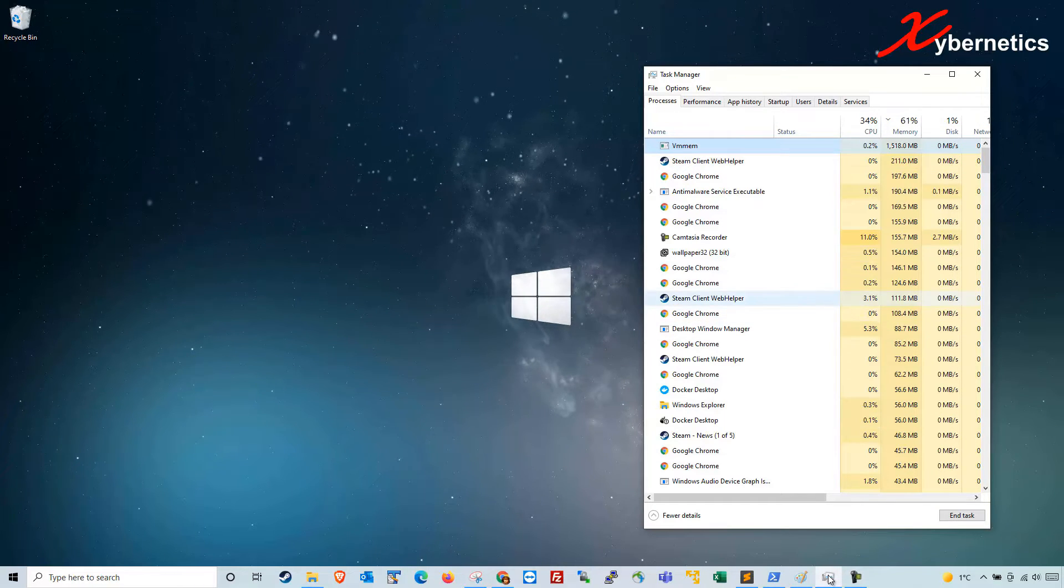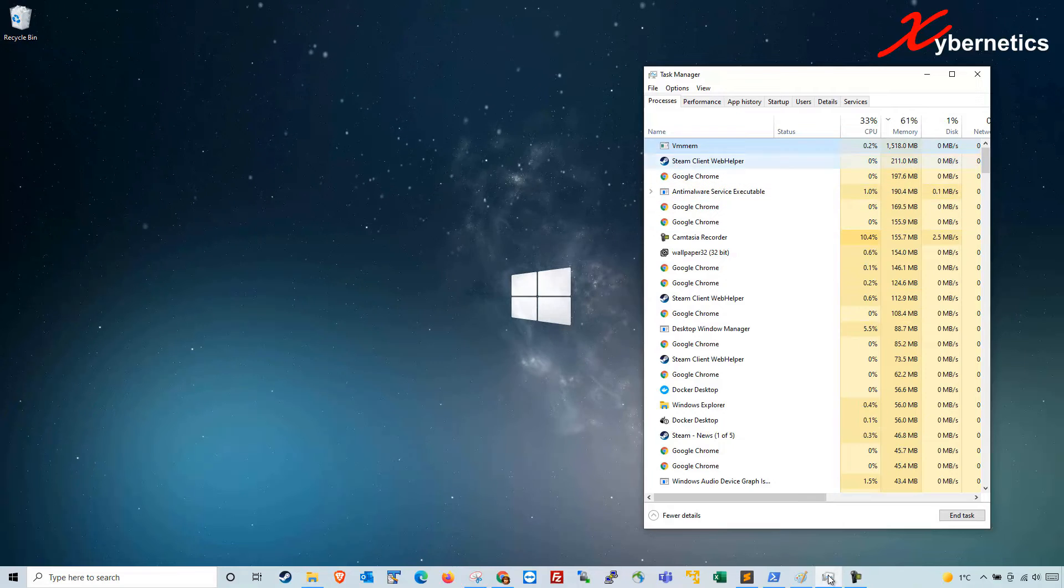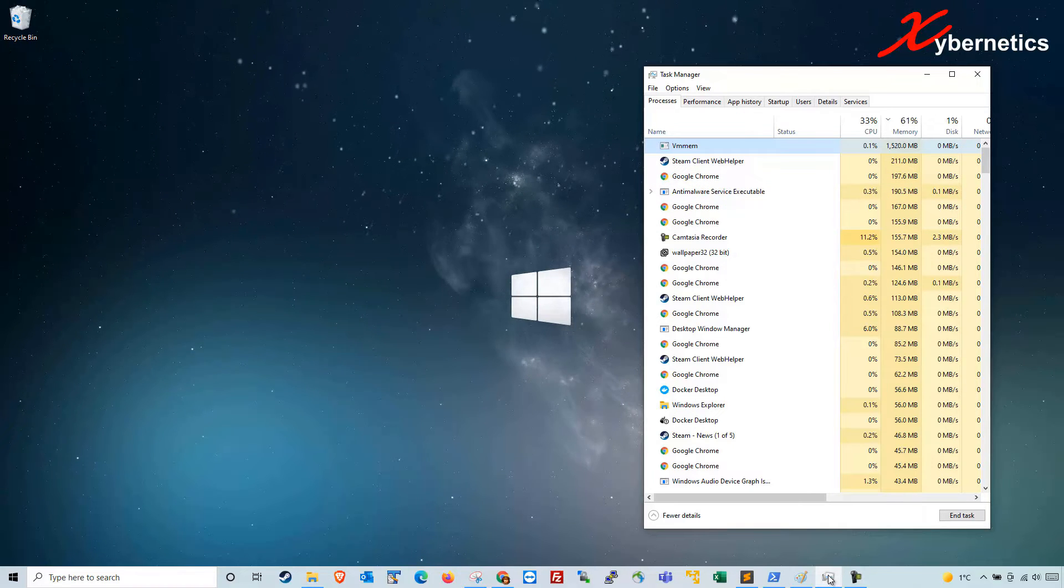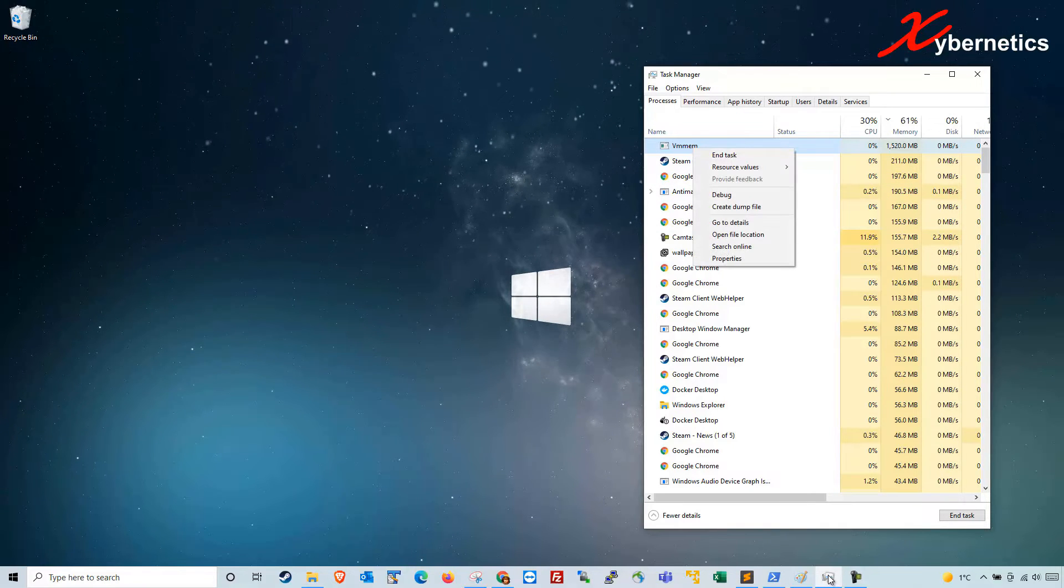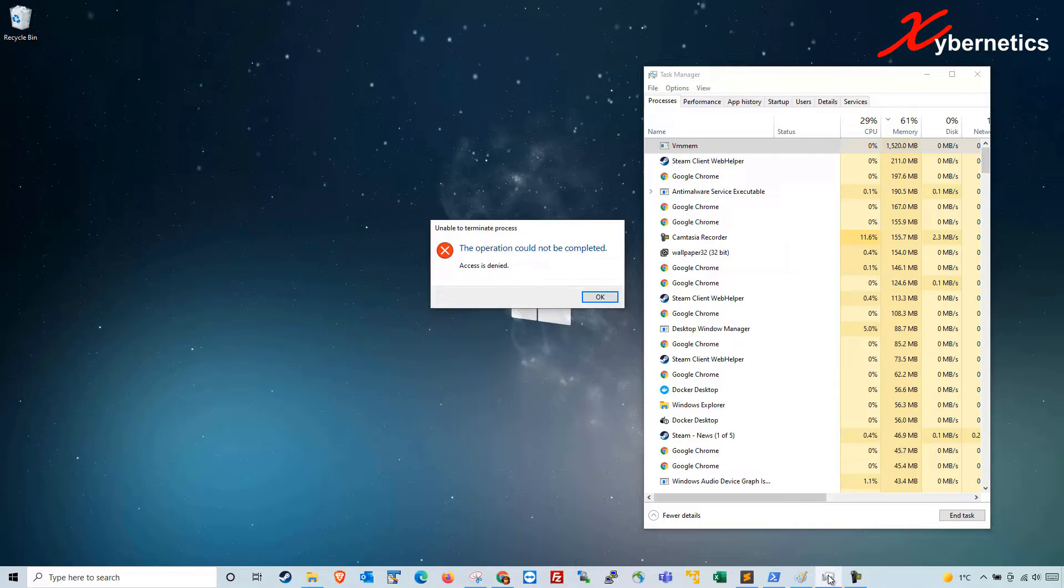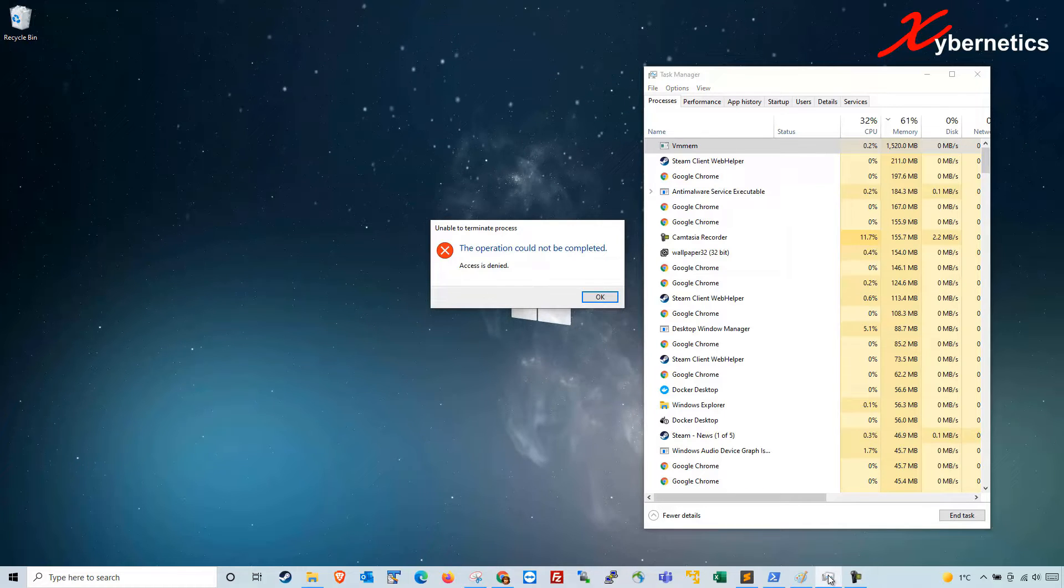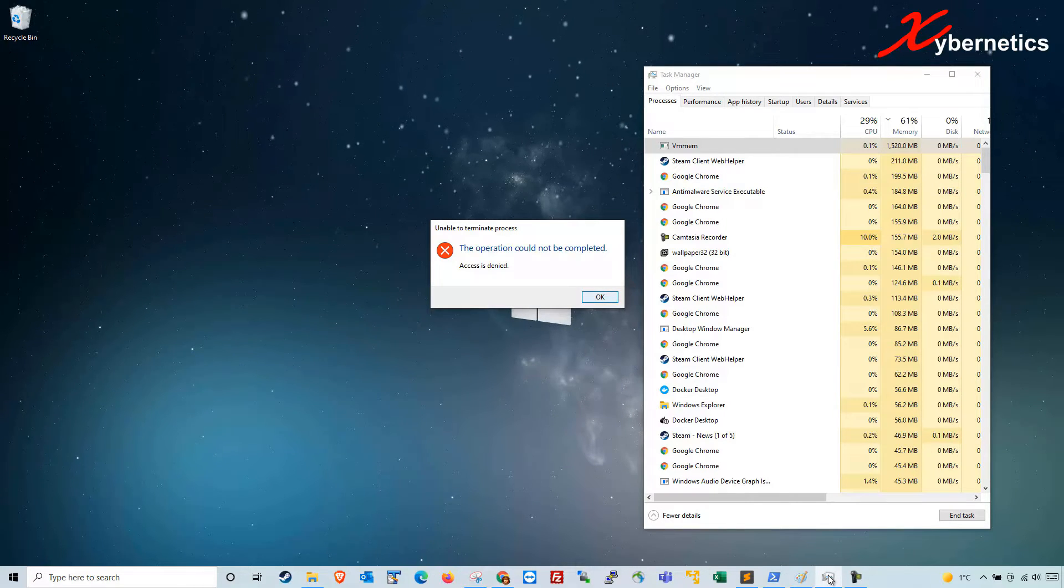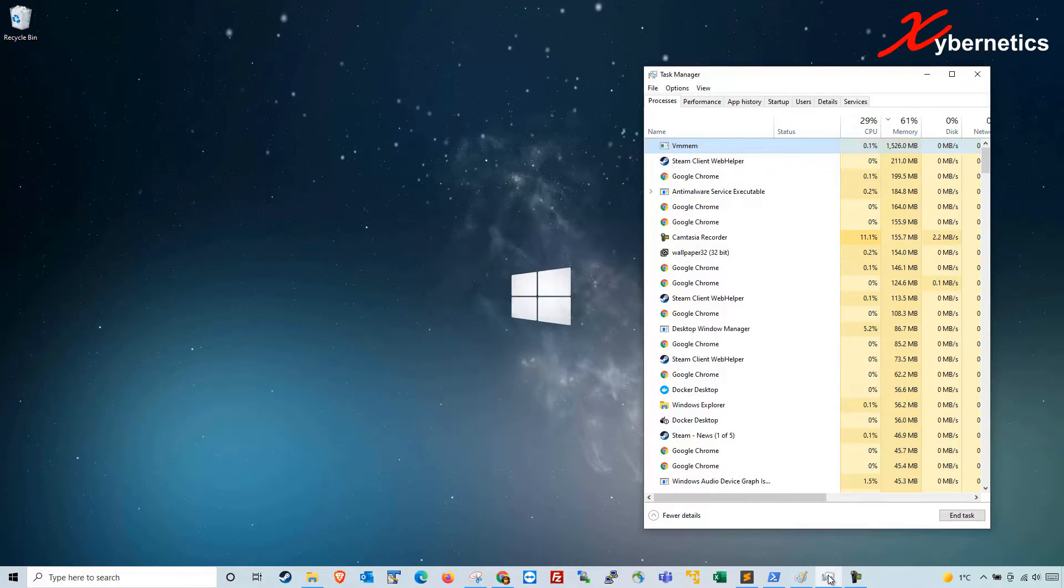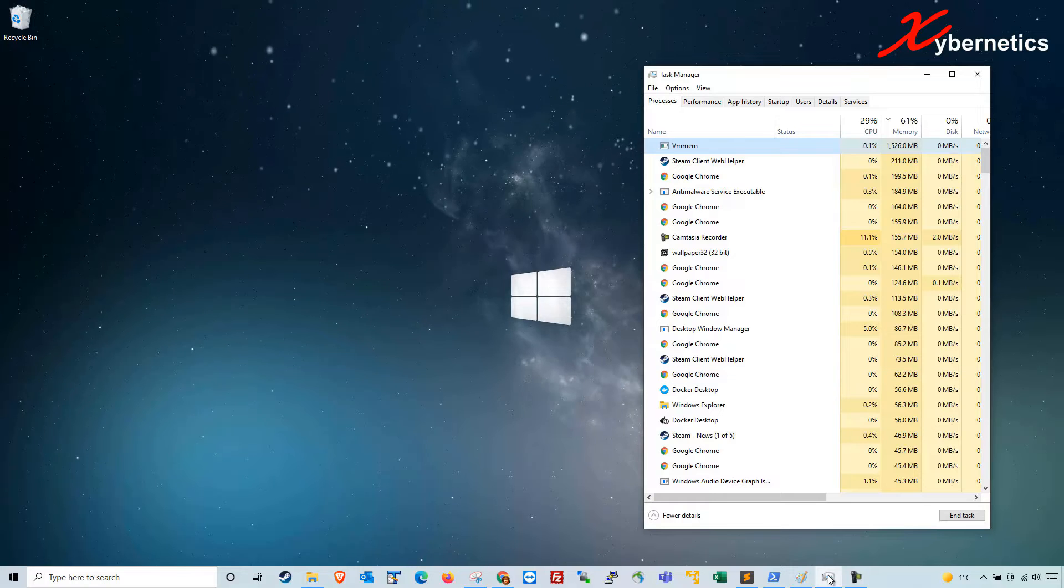But in order to kill this you can't really kill it from here. Let me show you what I mean. If you right-click the process and do end process, it tells you that the operation could not be completed. This is actually due to Docker that's running on my computer.